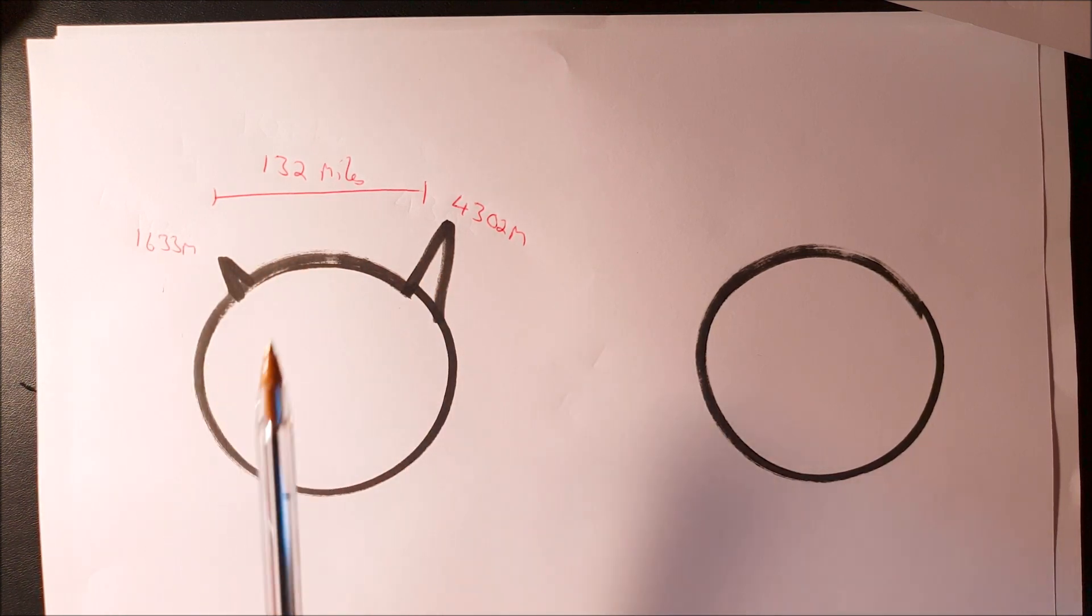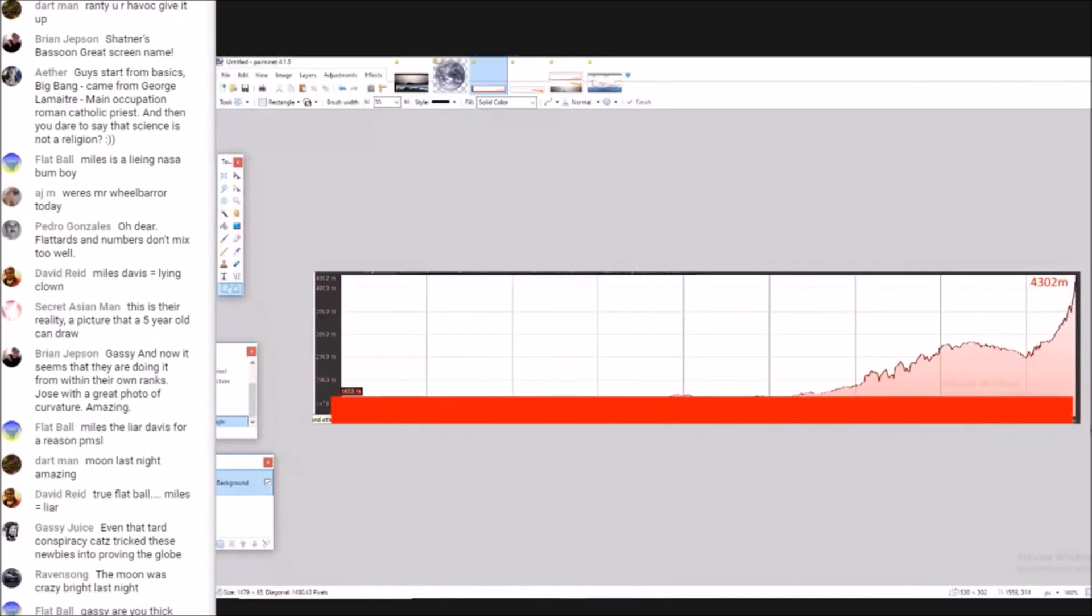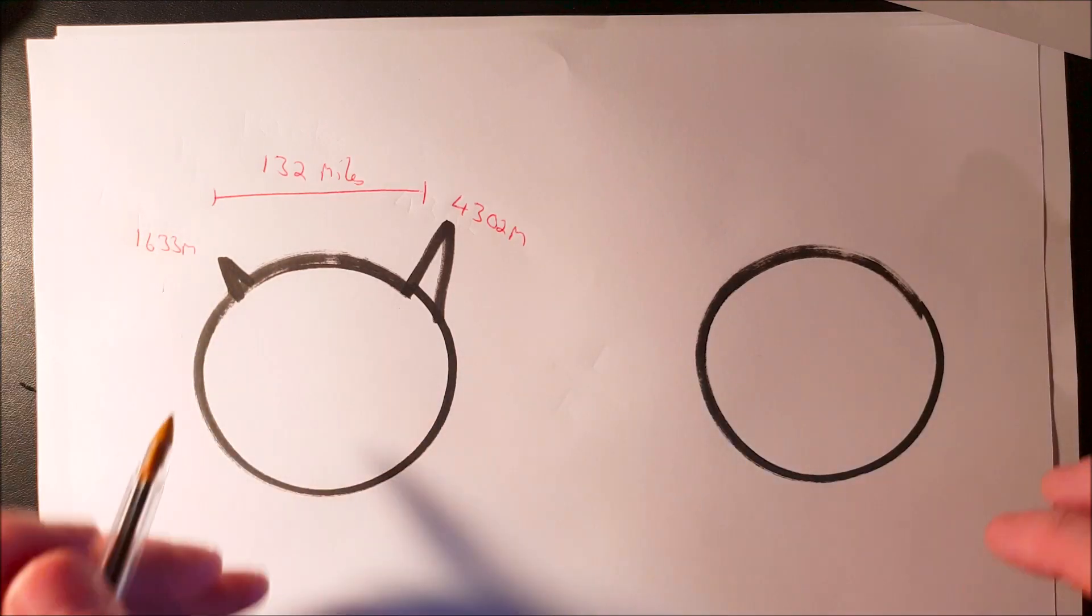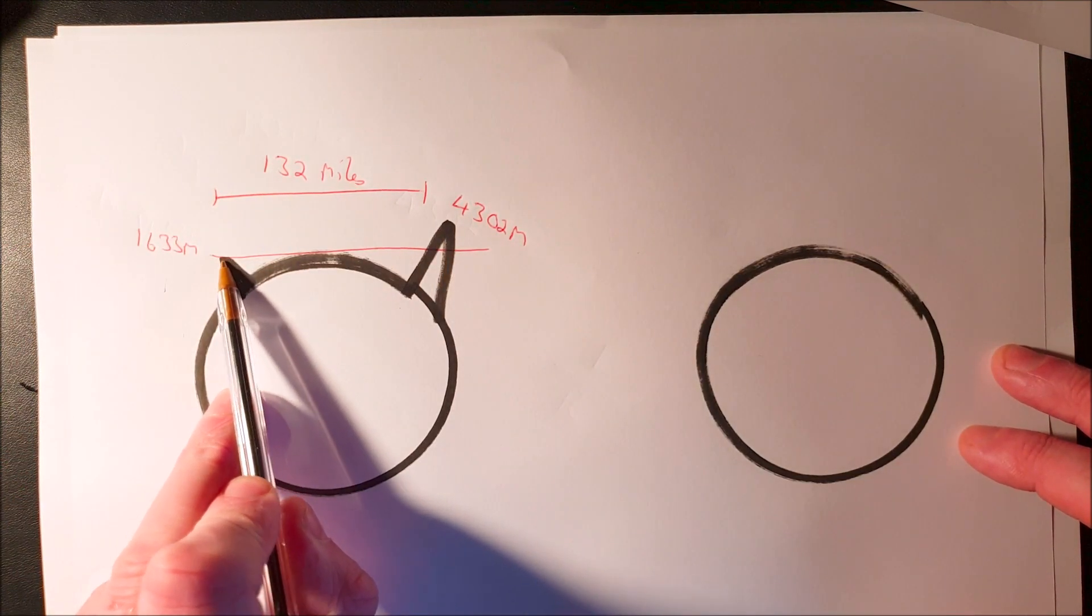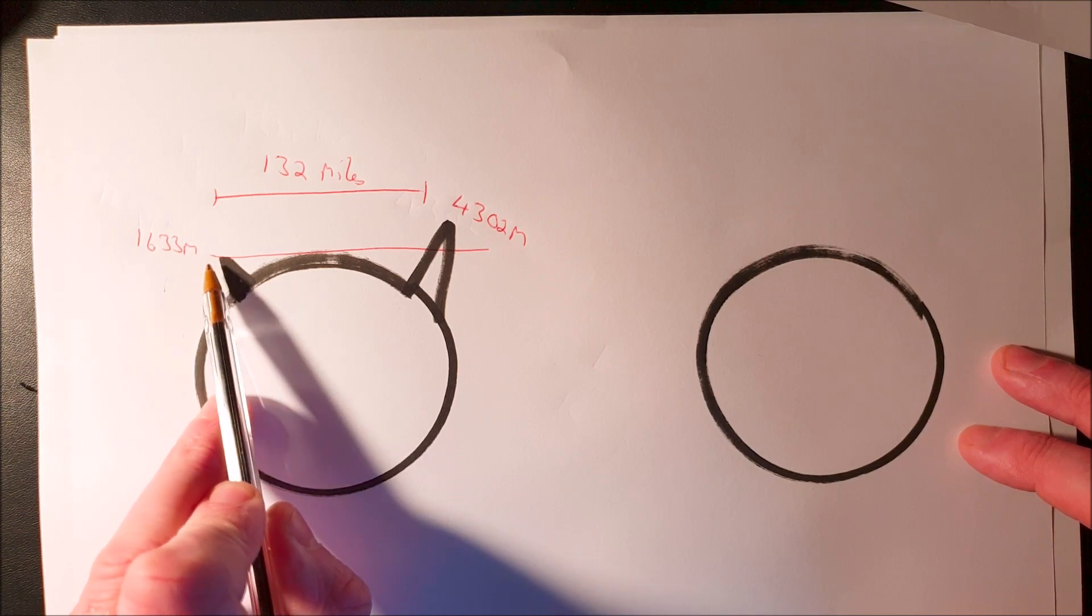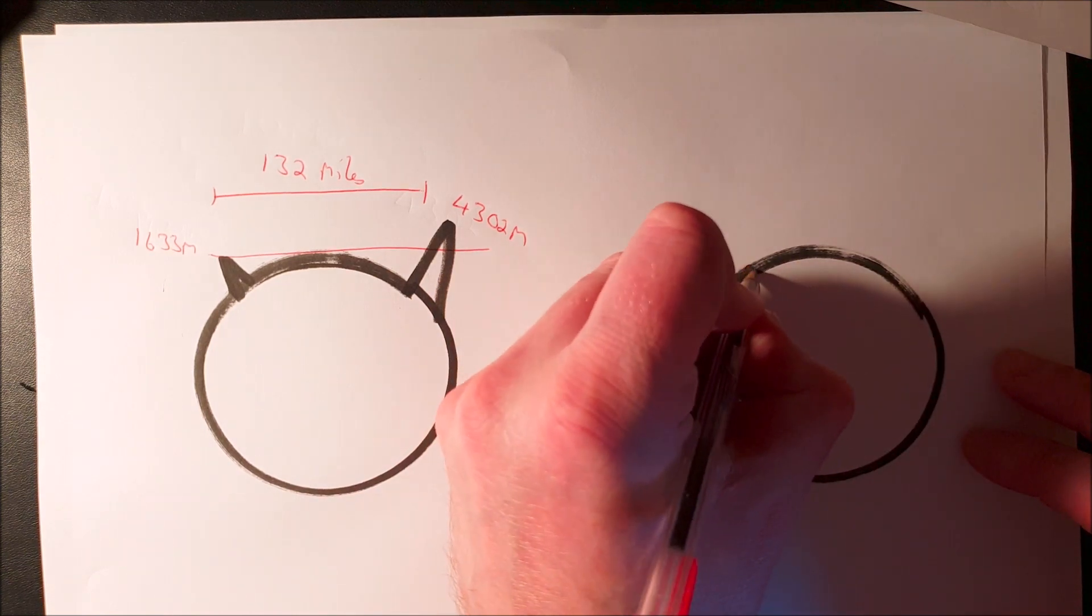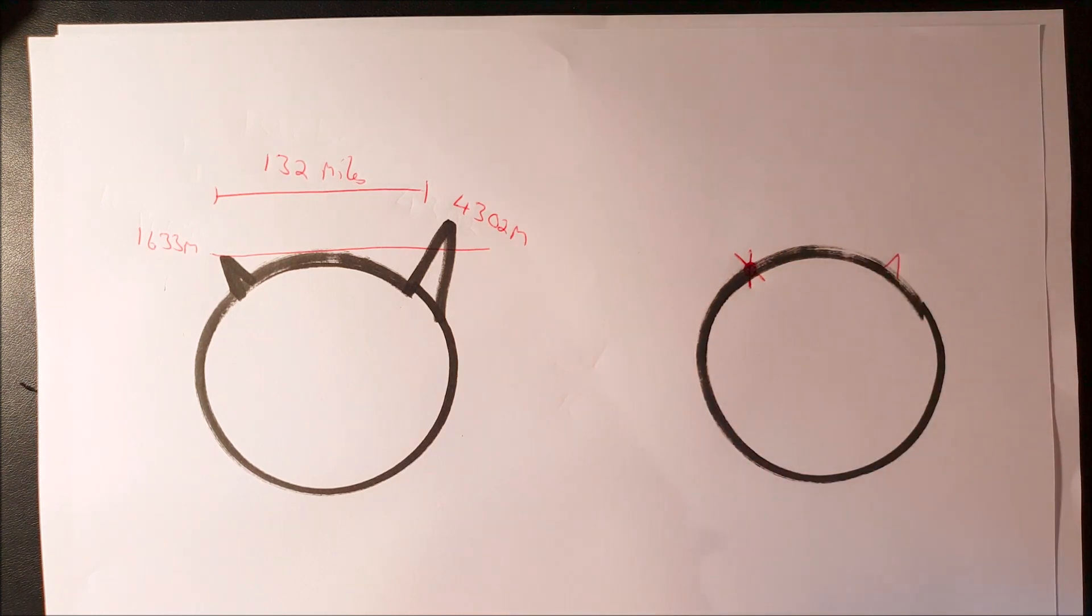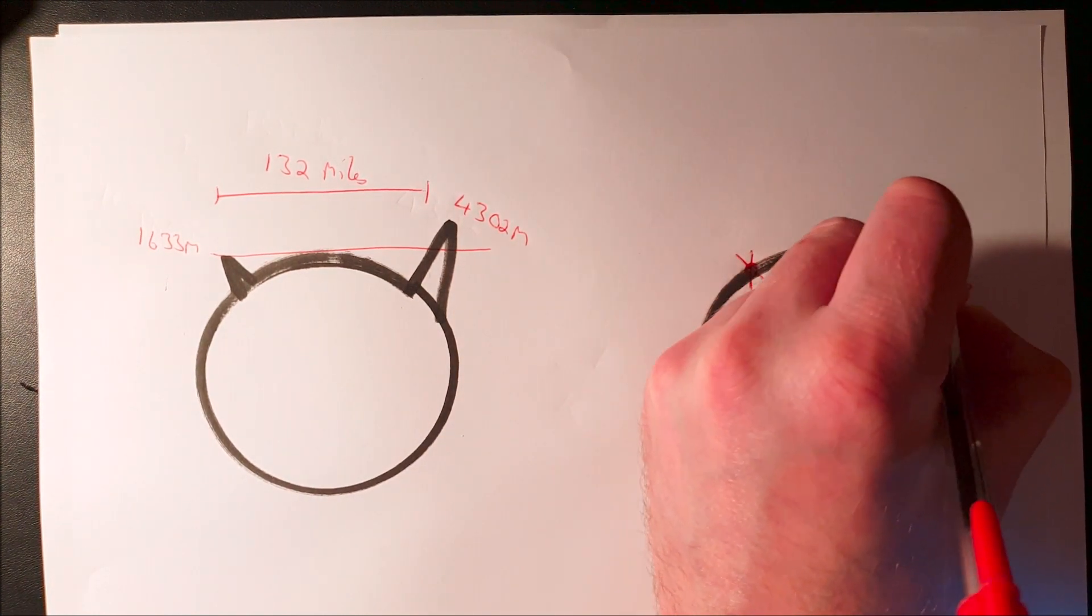But what Ranty Flat Earth does next is something special. He takes off 1633 from 4302. He's drawn an imaginary straight line and taken this as his base height, calling it zero meters. He's then deducted this 1633 from the mountain to leave him with an observer height of zero and a much smaller mountain with a height of 2669.